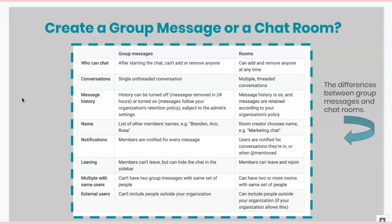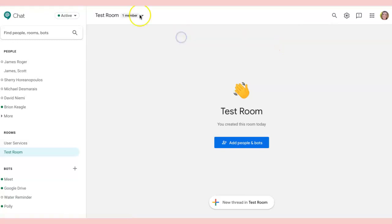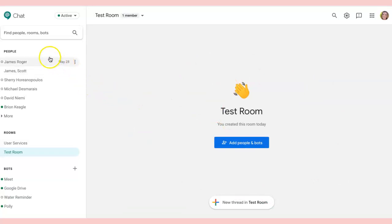Before we get to some ways you might want to use Google Chat in your class setting, let's take a peek at what it looks like to be in a chat room. When you're ready to use Google Chat, go to your Google hub and select the chat application. You'll see the people you've corresponded with and rooms you've created. In my test room, I haven't added any person yet, but I can by going to add people. You can also create a new thread, which is just another topic of conversation held within this one room.